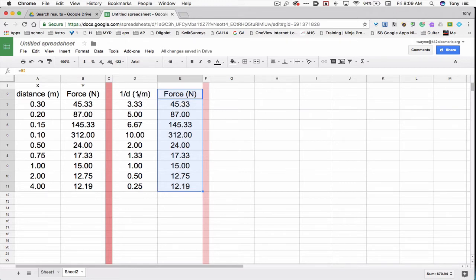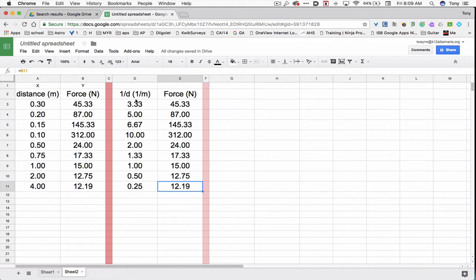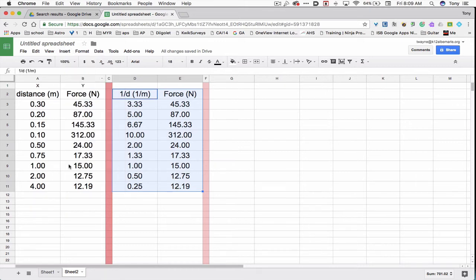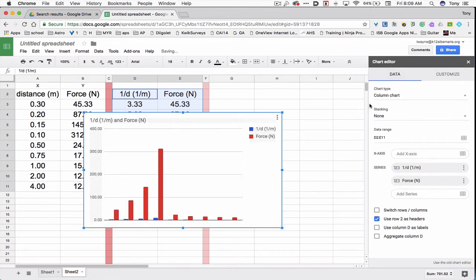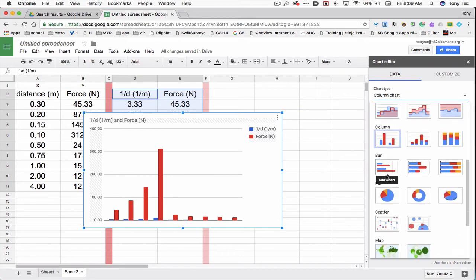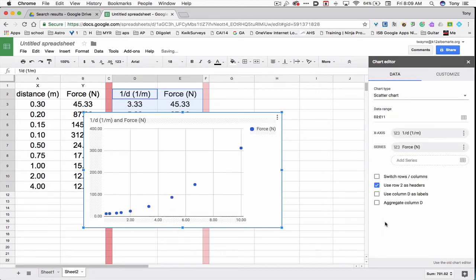Now let's make a graph. I'll click on D2. Hold down the shift key. Click on 12.19 in the bottom right-hand corner. And now insert, chart, scatter plot. So chart type. Click on that. Go down to where it says scatter. It's straighter, but not quite straight enough.